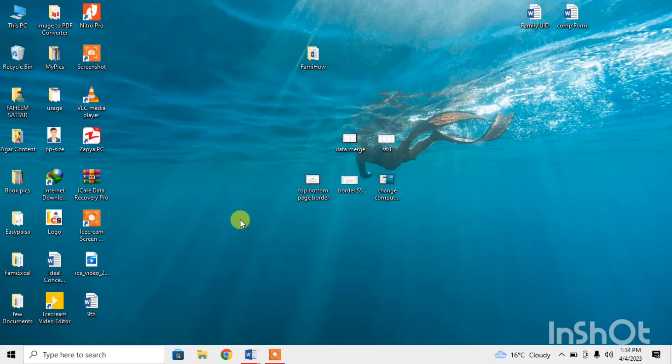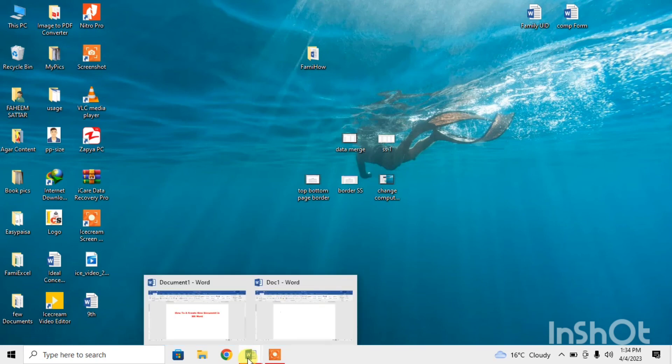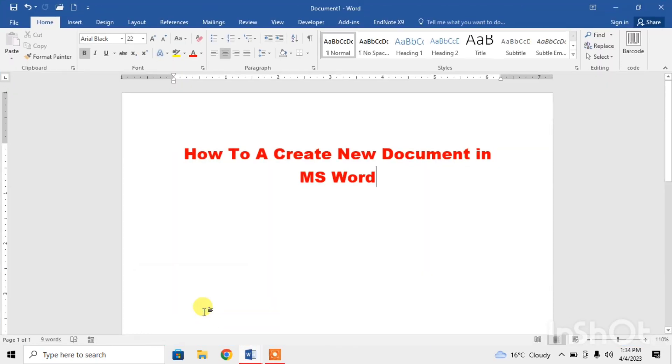So this is how you can create a new document in Microsoft Word. If this video helps you in any way, please subscribe my channel and hit the like button. Thanks for watching, thanks for your time, goodbye.